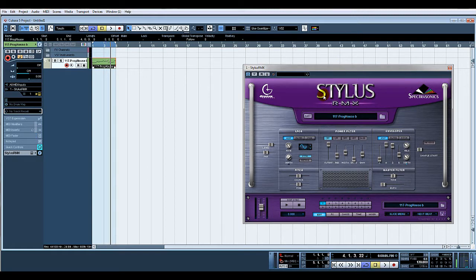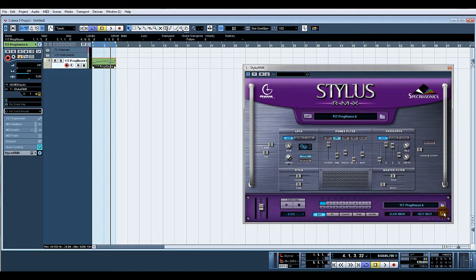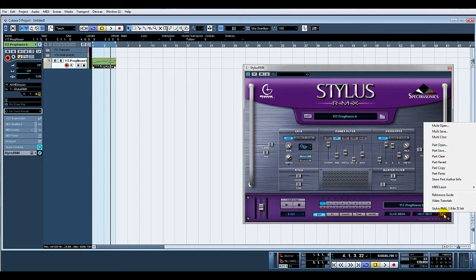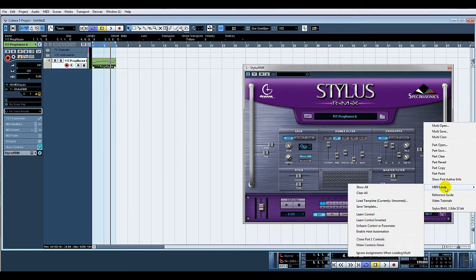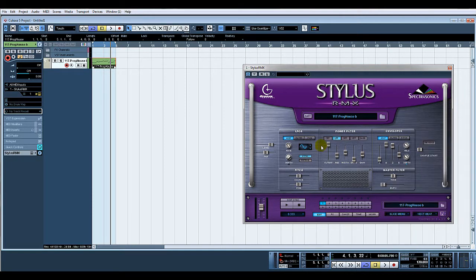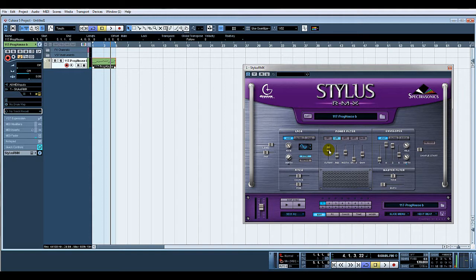So all we're going to do now is select low pass filter. I'm going to click the little disc in the right hand corner, select MIDI learn, learn control, and I'm going to move cutoff. Then on my MIDI controller, I'm going to turn one of the rotary knobs and there you go, that's now latched. As simple as that.